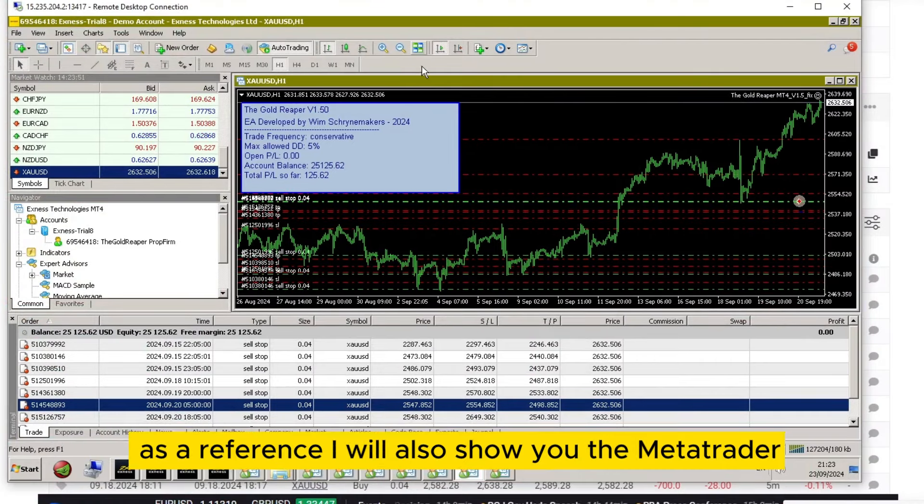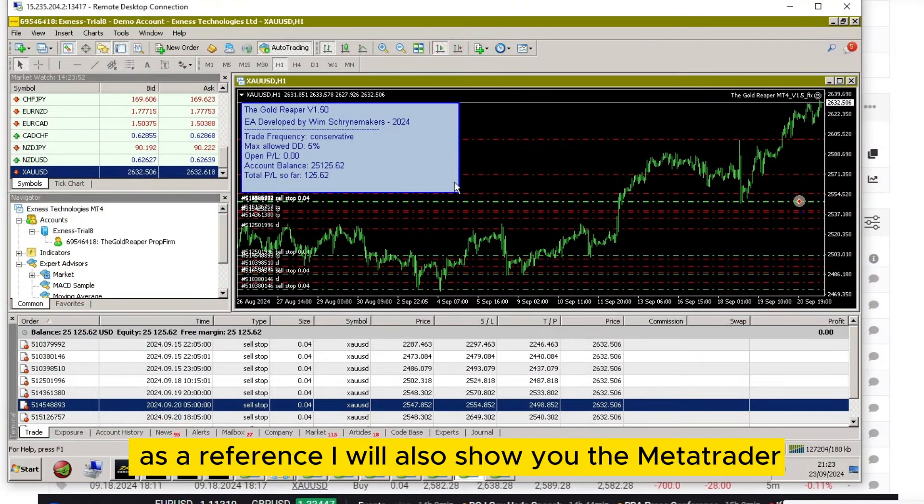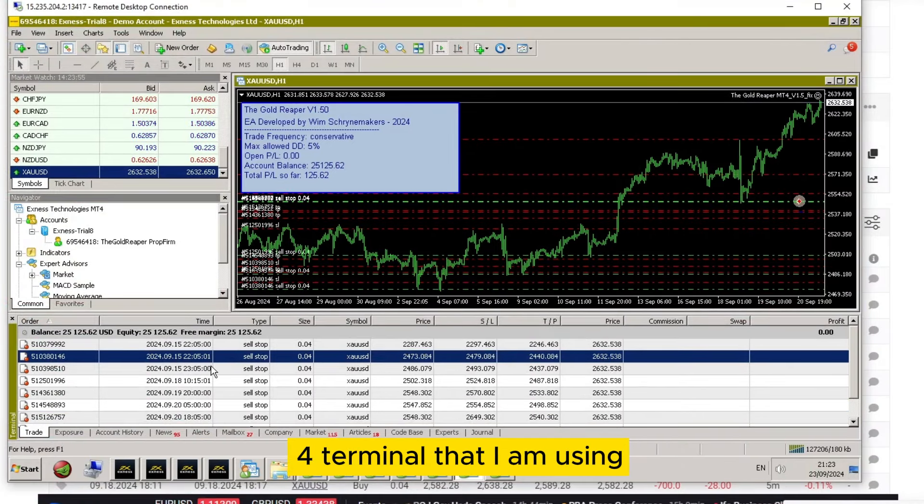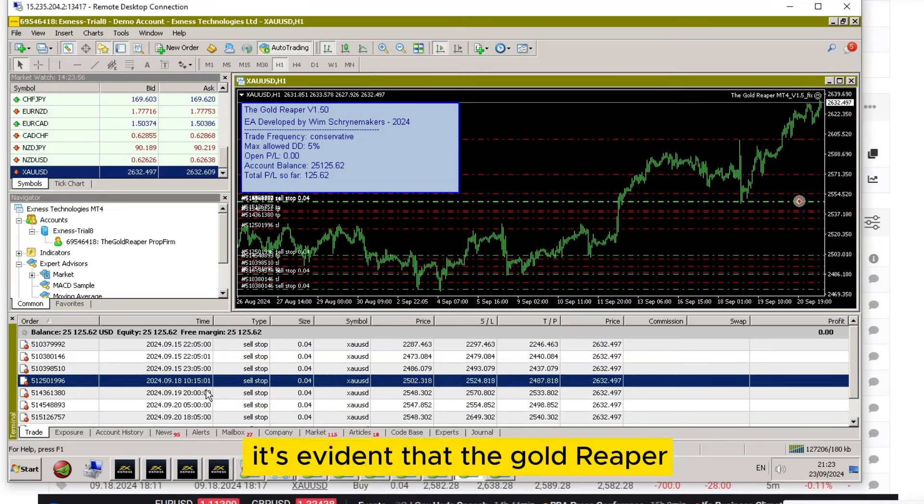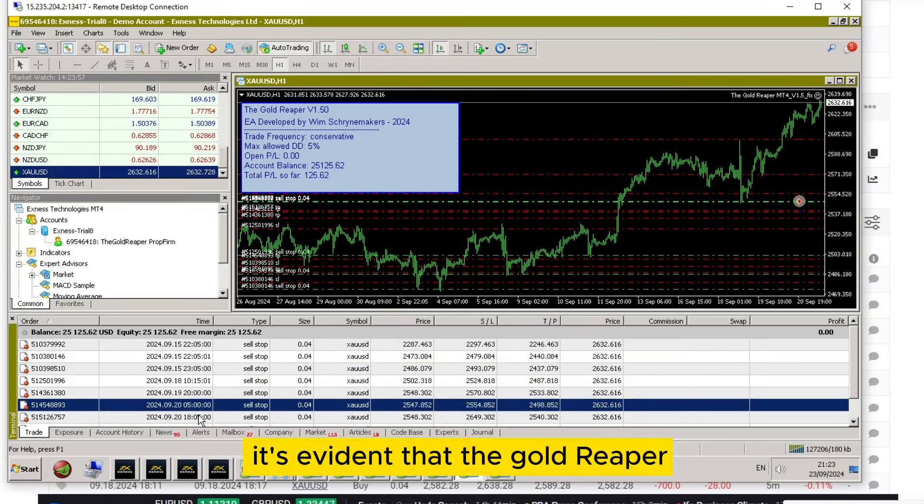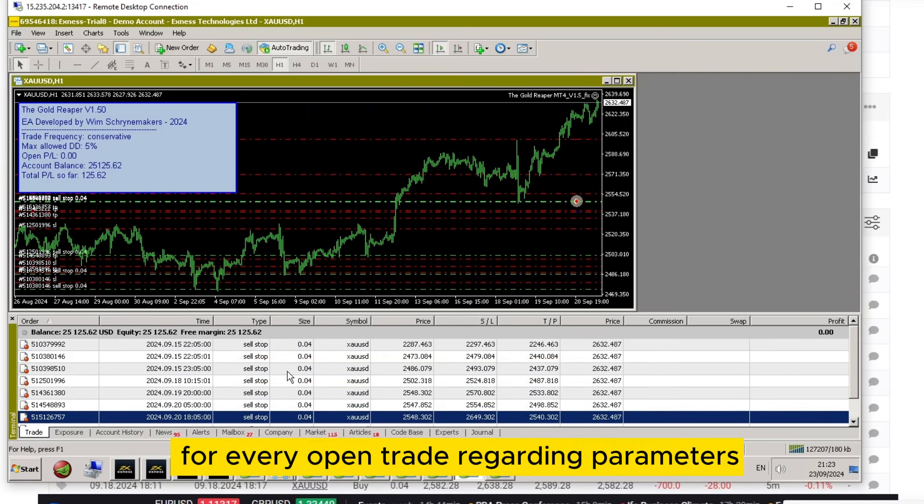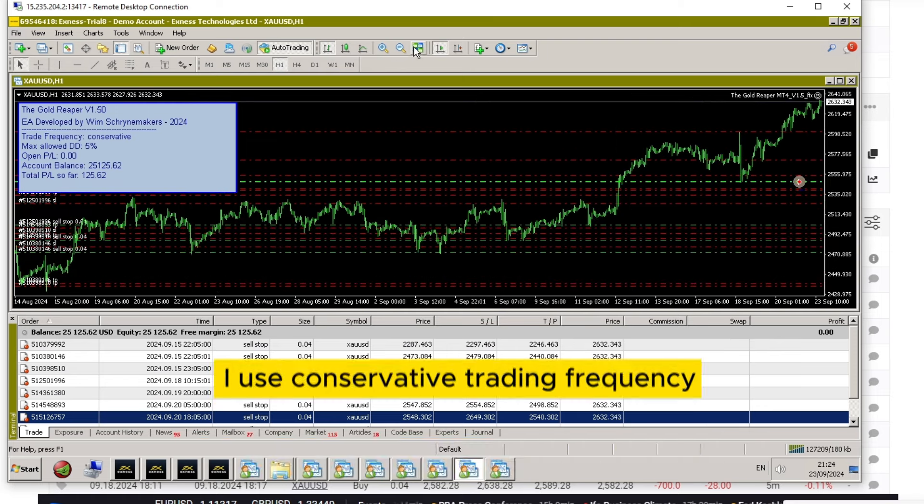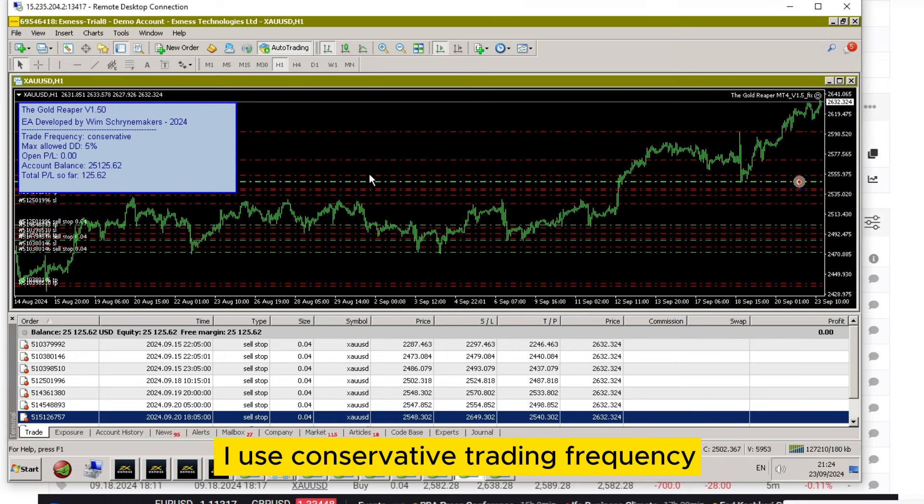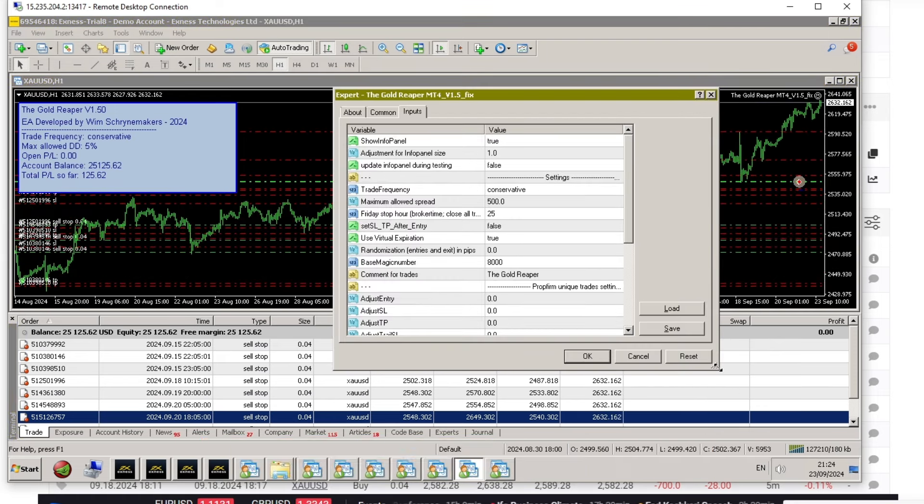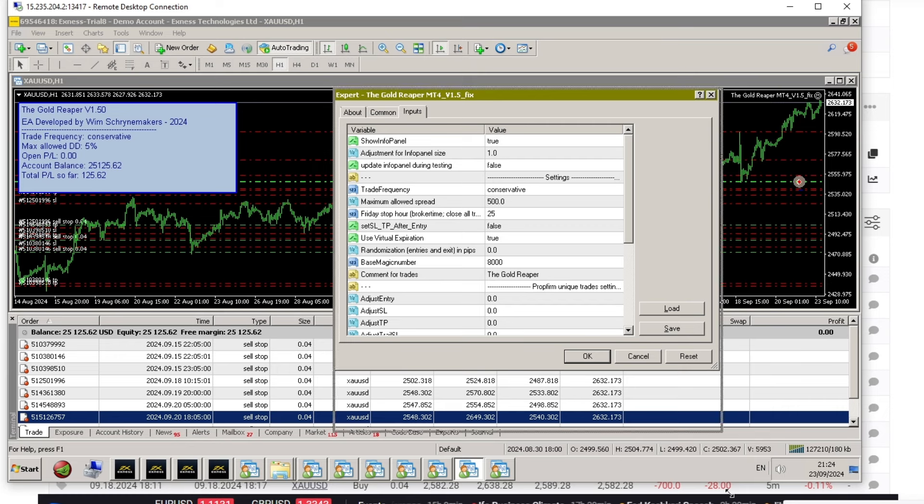As a reference, I will also show you the MetaTrader 4 terminal that I am using. It's evident that the Gold Reaper uses a pending order mechanism for every open trade. Regarding parameters, I use conservative trading frequency, with a maximum drawdown limit of 5%.